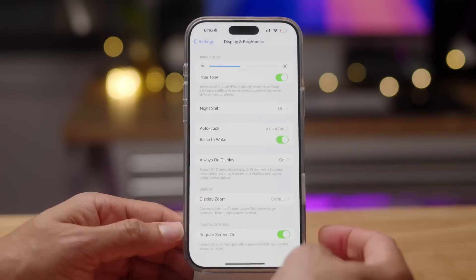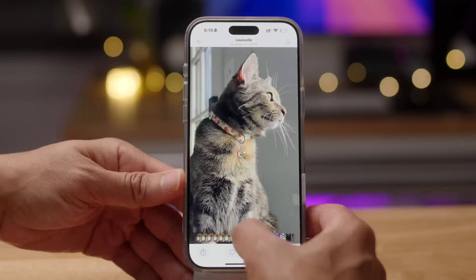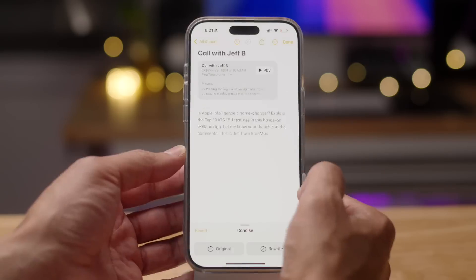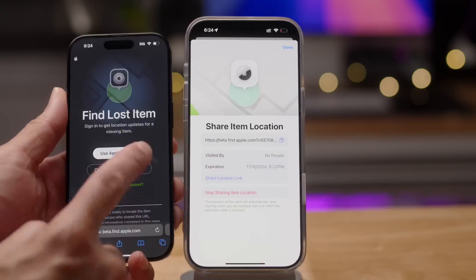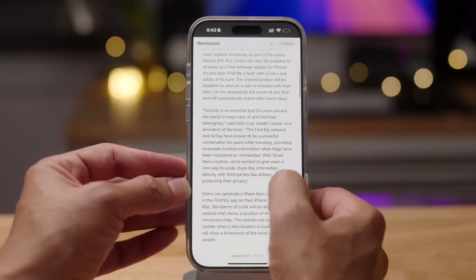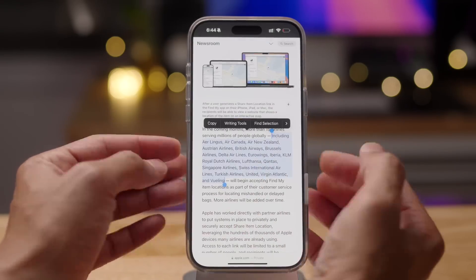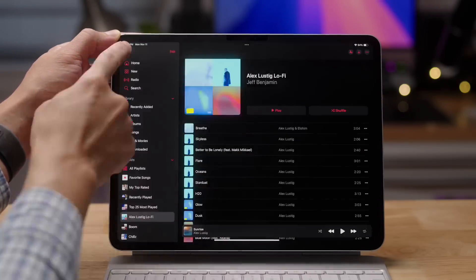How's it going folks, Jeff Benjamin with 9to5Mac. In this video we take a look at new iOS 18.2 Developer Beta 3 features and also iPadOS 18.2 Developer Beta 3.